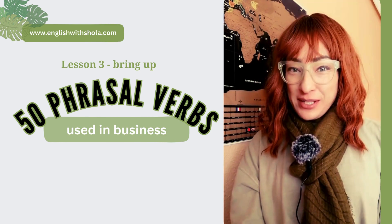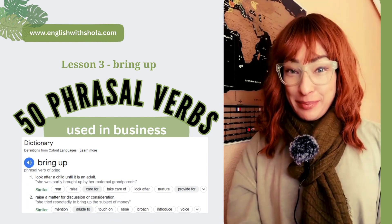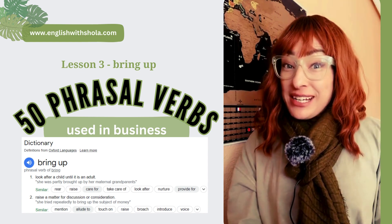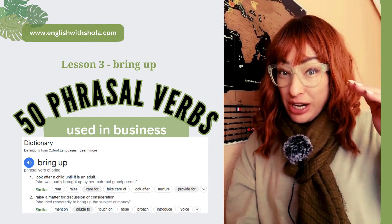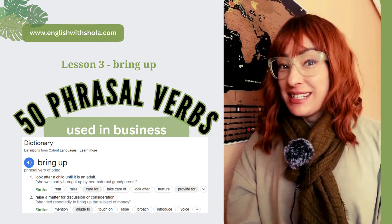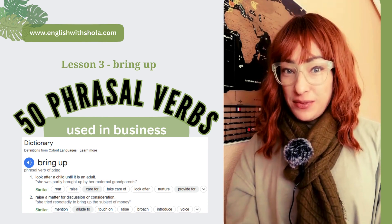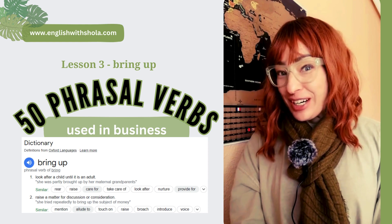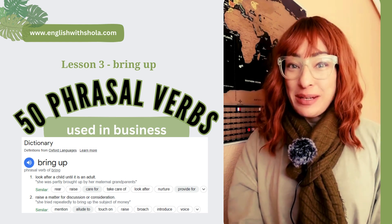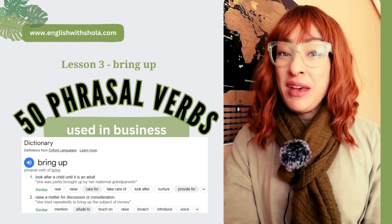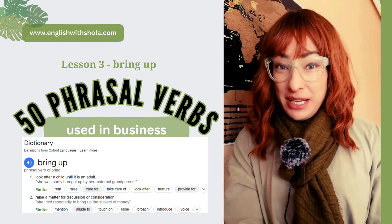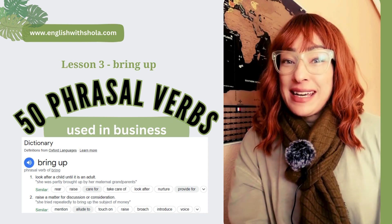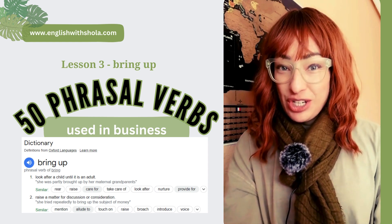This phrasal verb is bring up. Bring up can mean raise a child — to bring up a child in society means to raise a child. However, here we're talking about the work and business context, so bring up means to mention or raise an issue or topic for discussion.